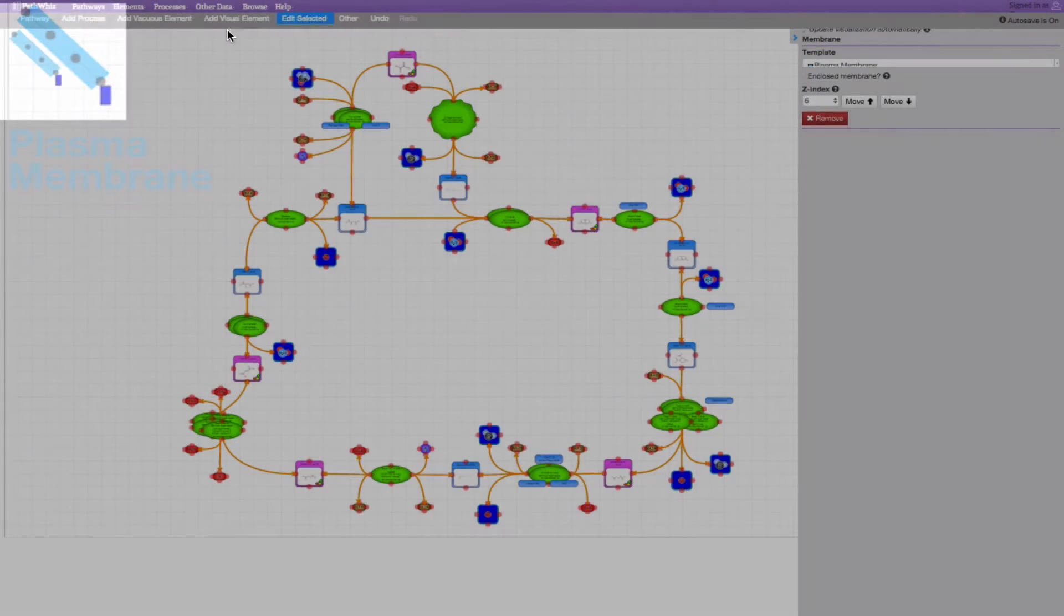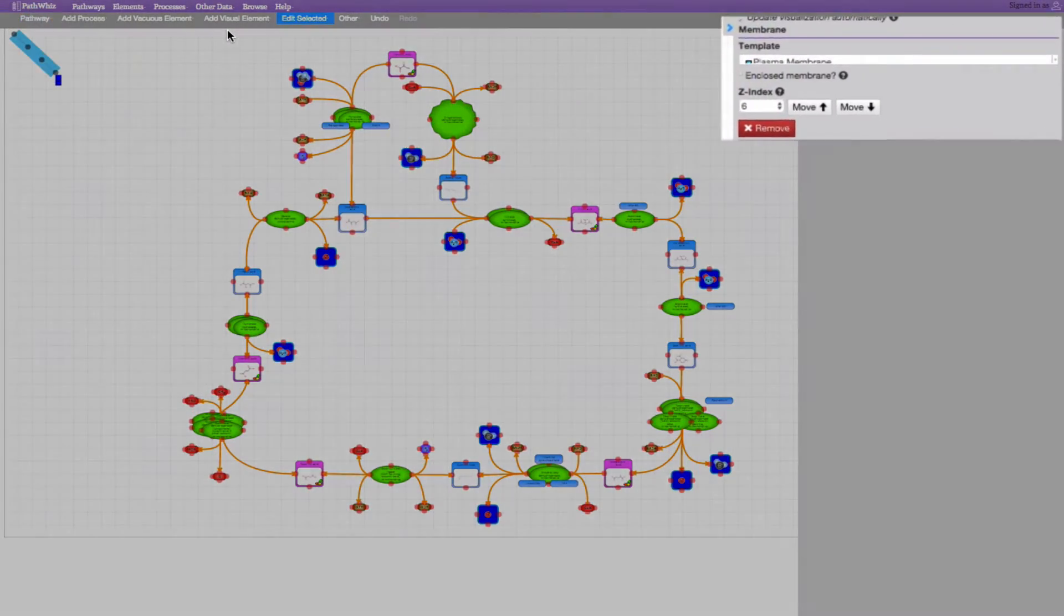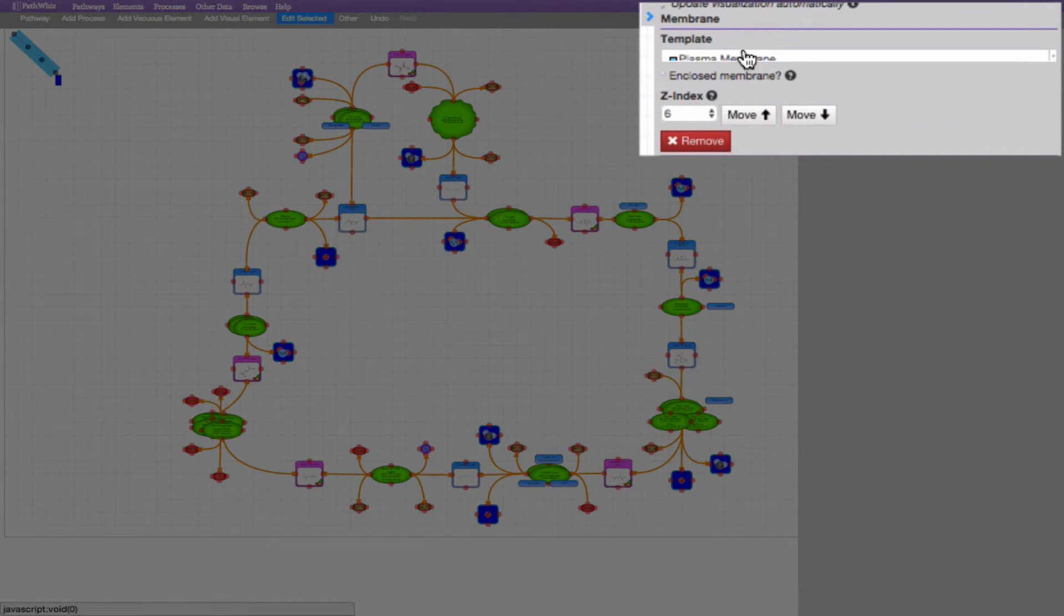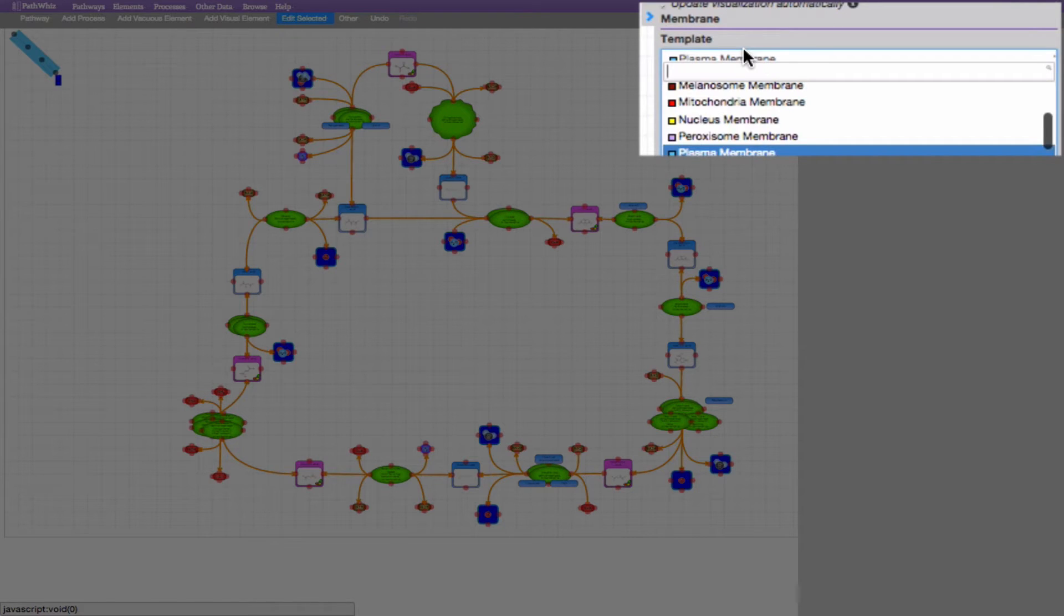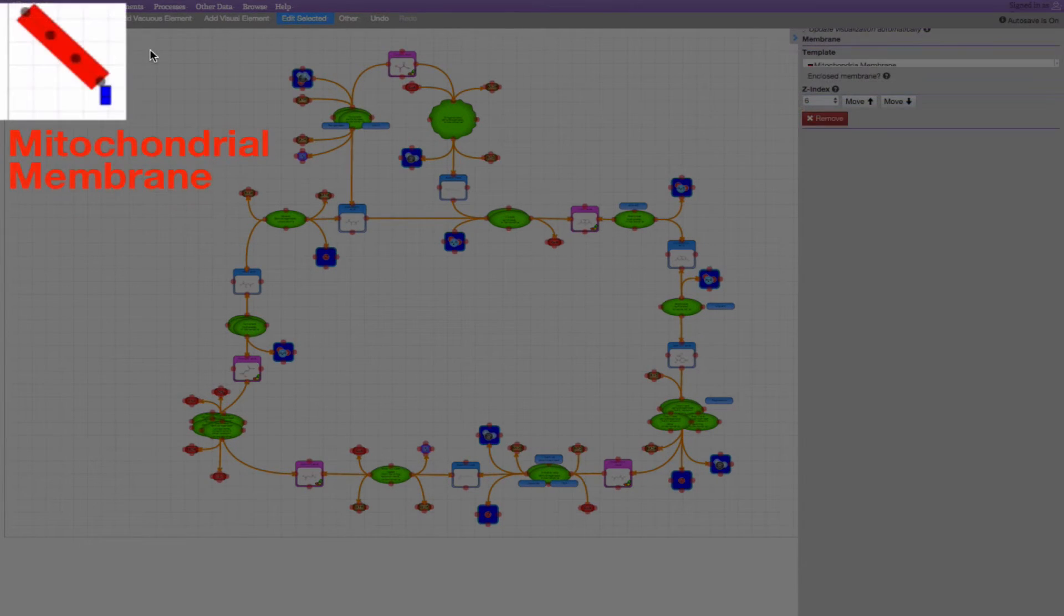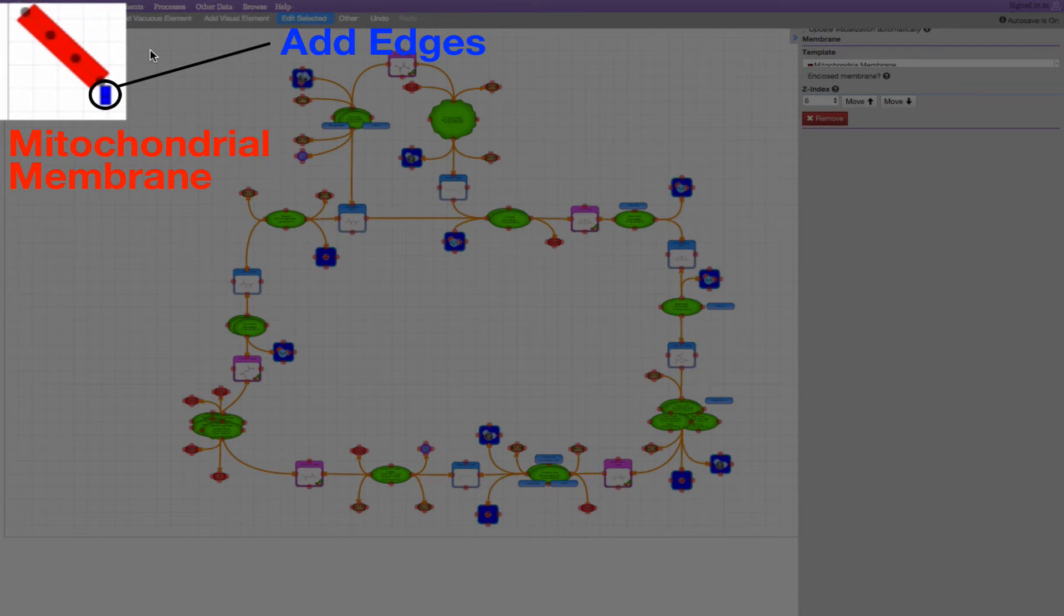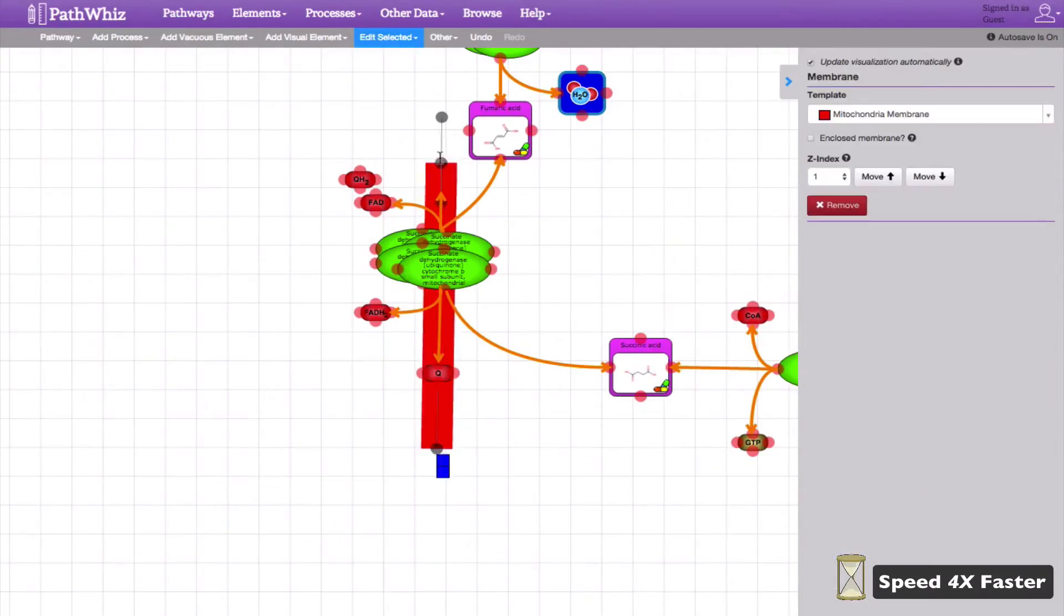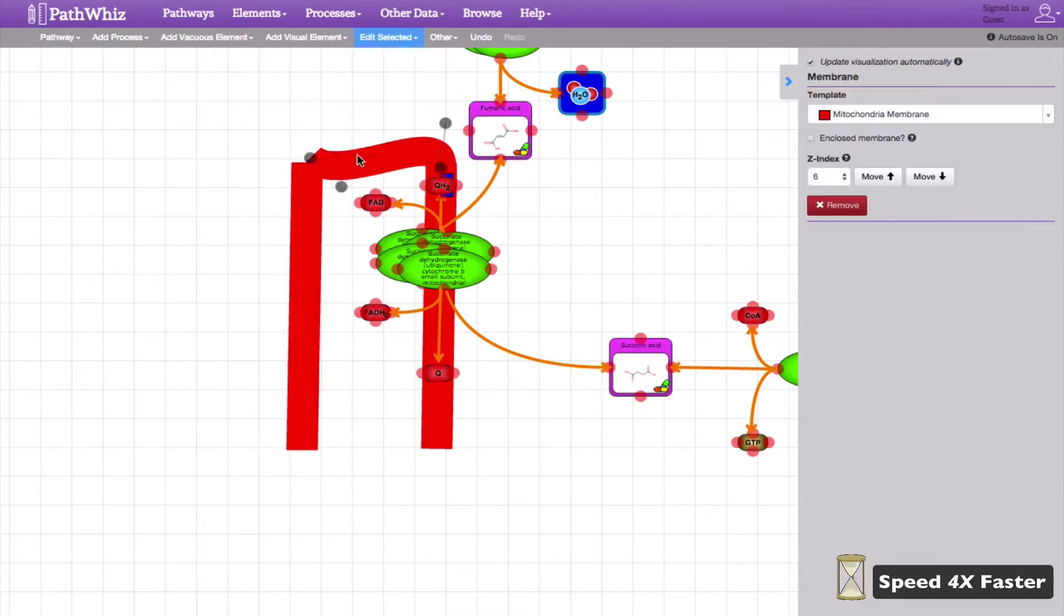On the drawing palette, click on the scroll bar and select the red mitochondrial membrane template. We can drag this image across the canvas and add another edge by clicking the blue box. Here's the sped up version of the creation of those visual elements.